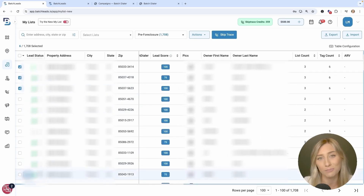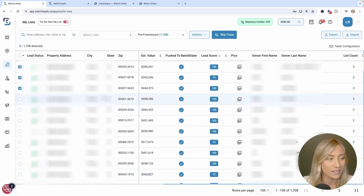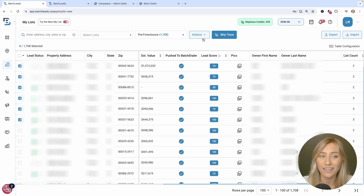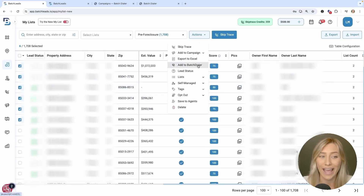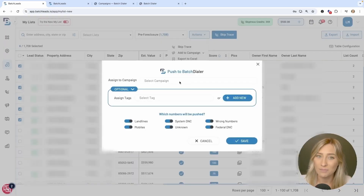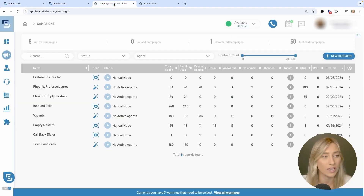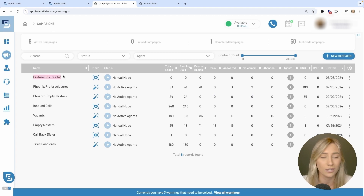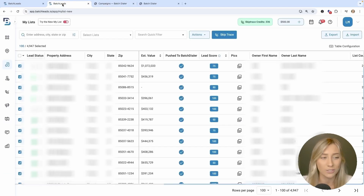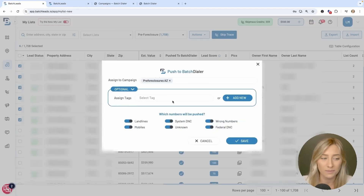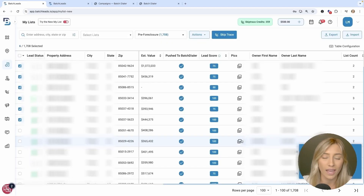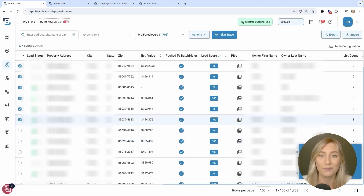Now that those are skip traced, we're going to push them over to Batch Dialer. Select those contacts, click on Actions at the top of the screen, then click Add to Batch Dialer. Select the campaign you set up — I'll choose the Pre-Foreclosures AZ campaign I just created — push over all the numbers, leave those selected, and click Save. After a few minutes it'll load into your Batch Dialer account. You can confirm it's working by checking your Contacts section in Batch Dialer — anything labeled Auto-Generated for a campaign means it came from Batch Leads.